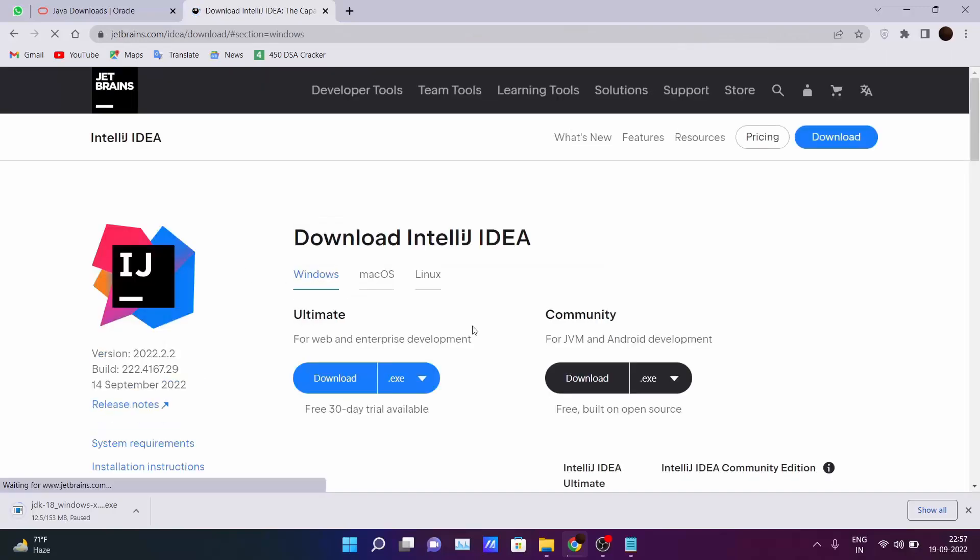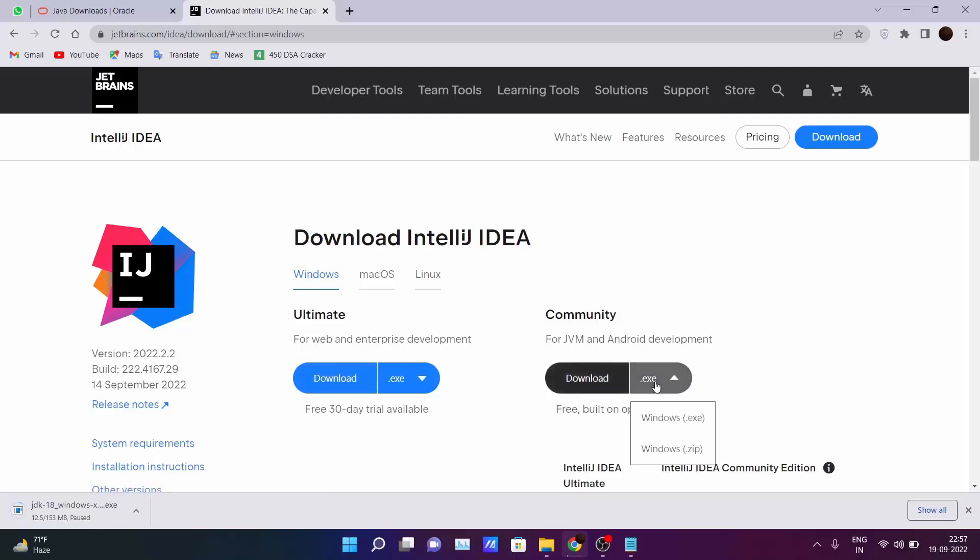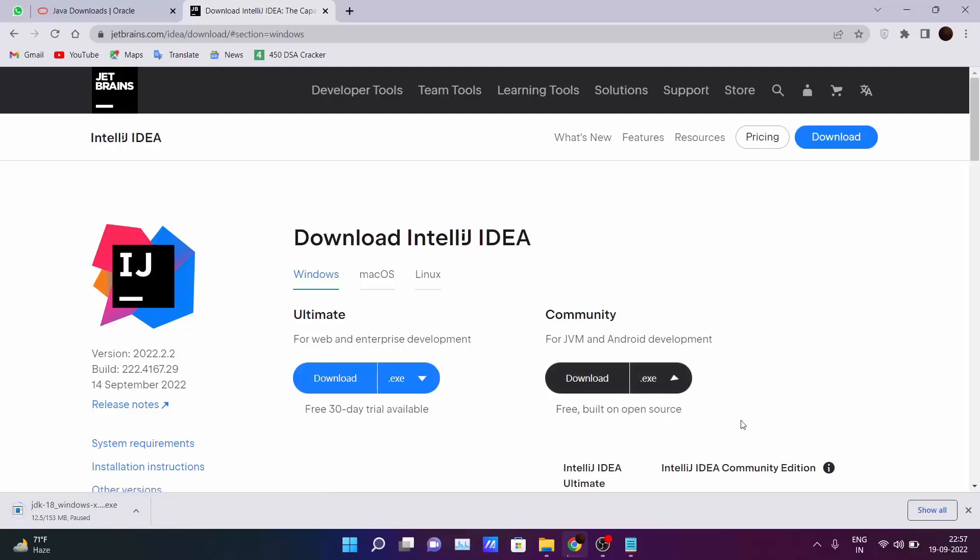Go there and click on this Community Edition because don't download the Ultimate Edition. You will be charged after the 30 days free trial. So you want the free trial. Go here and download the exe file or zip file whatever you want.